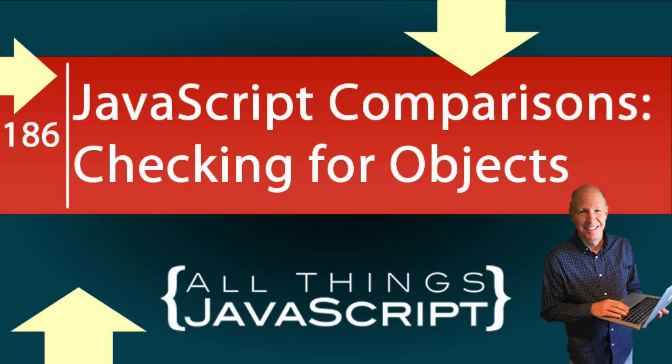Checking for certain data types in JavaScript can sometimes be a bit tricky. You may not get what you expect. In this tutorial, we are going to look at how we can check for objects and what we can learn about the JavaScript language from doing that.